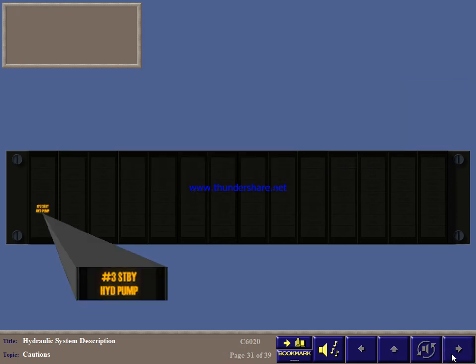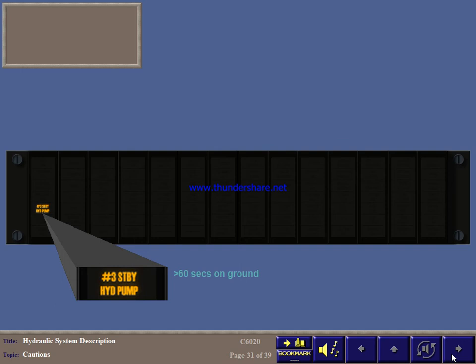The number 3 standby pump is the DC motor pump that engages when systems 1 and 2 are unpowered. If this light comes on, it indicates that the pump has been running for more than 60 seconds on ground, or that system 3 pressure is below 900 PSI. Inform maintenance before the next flight.